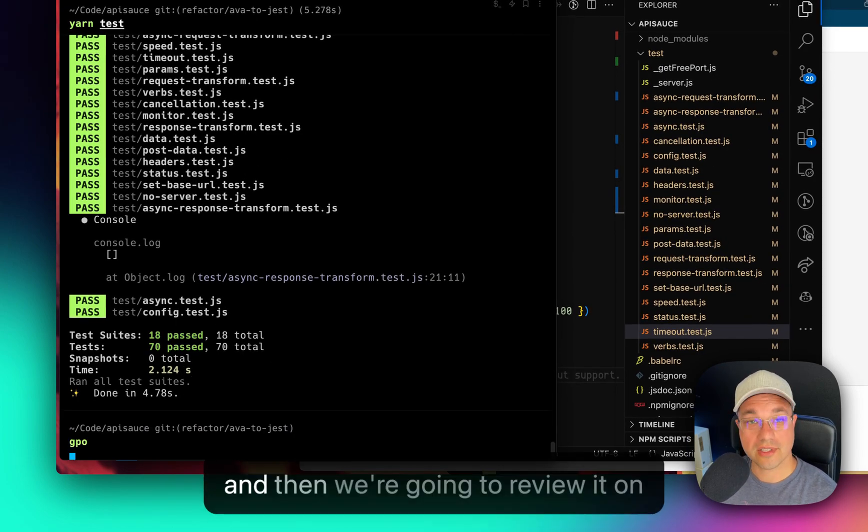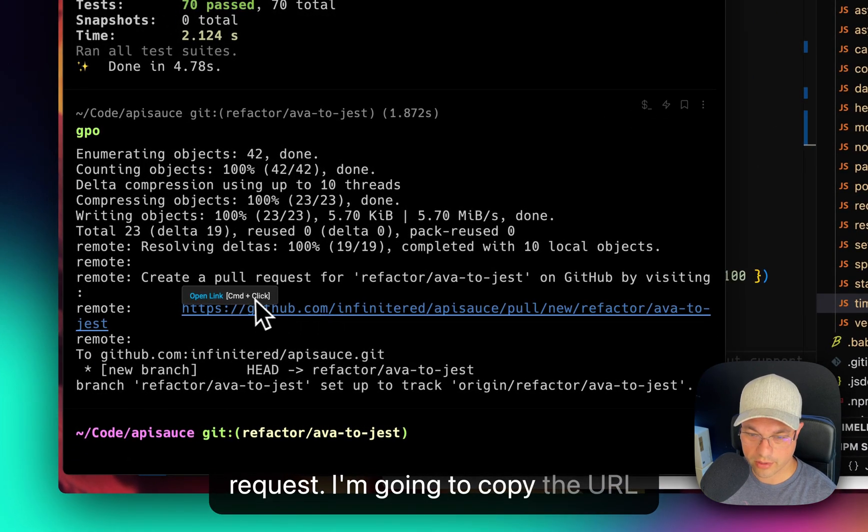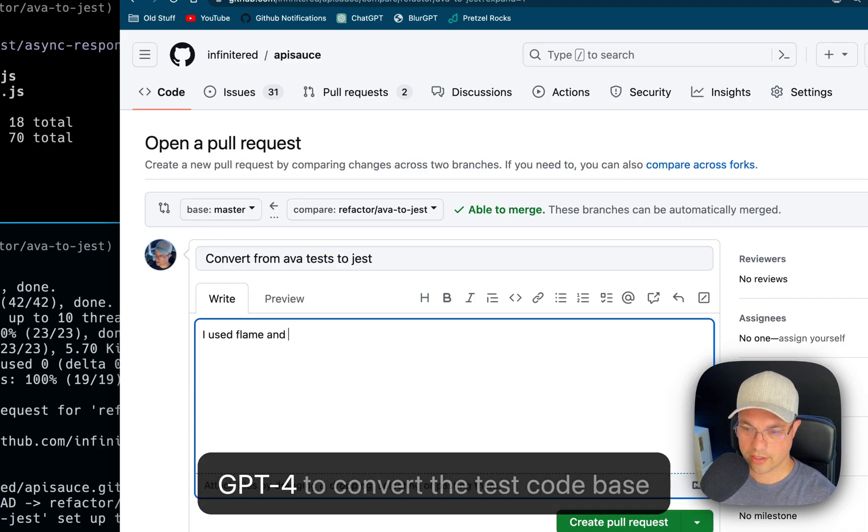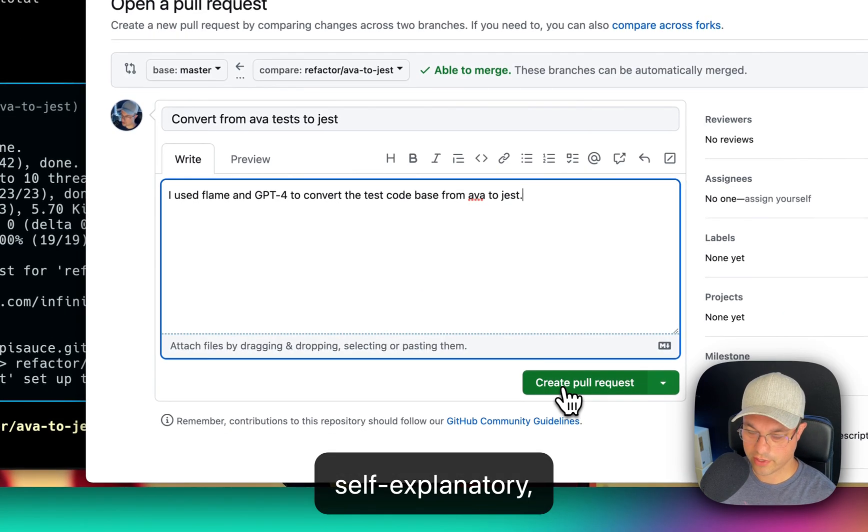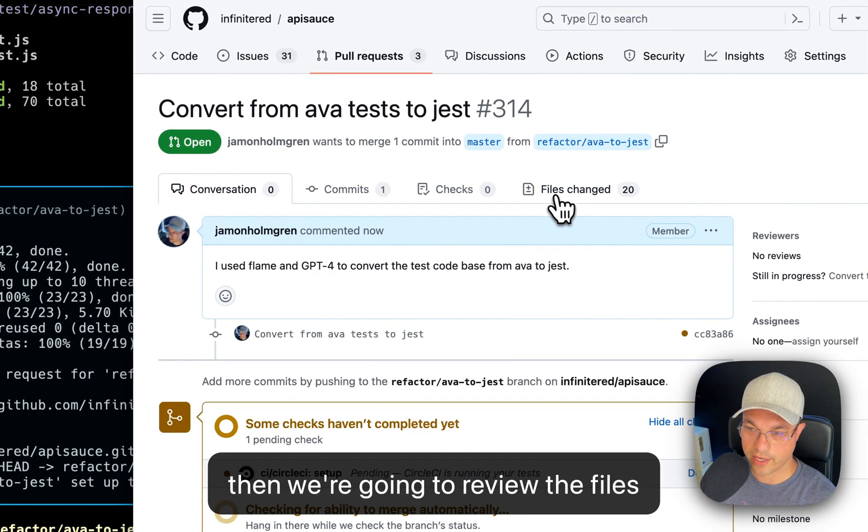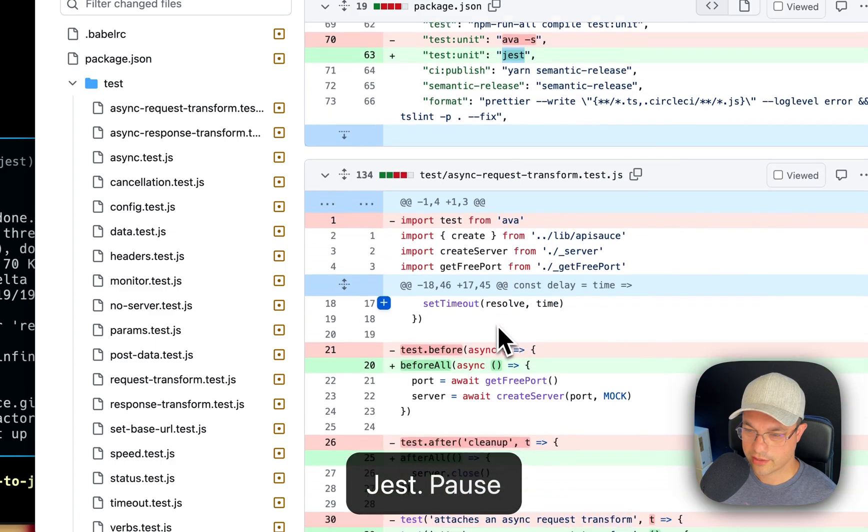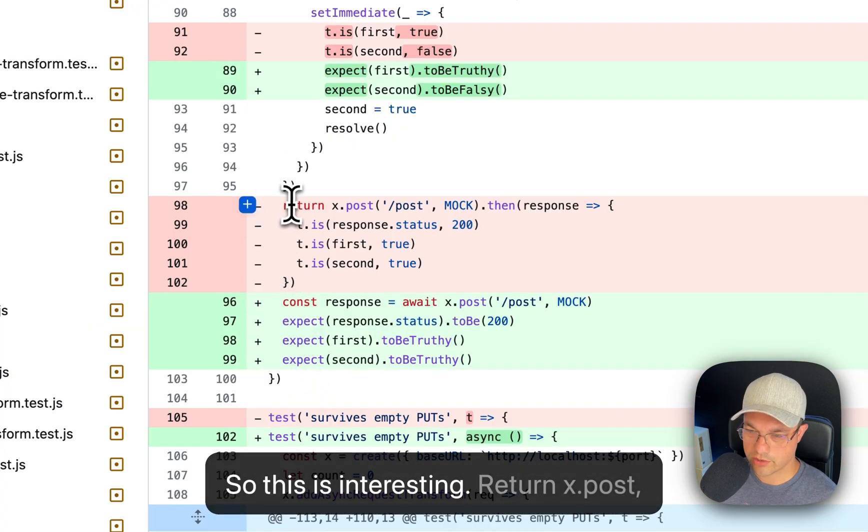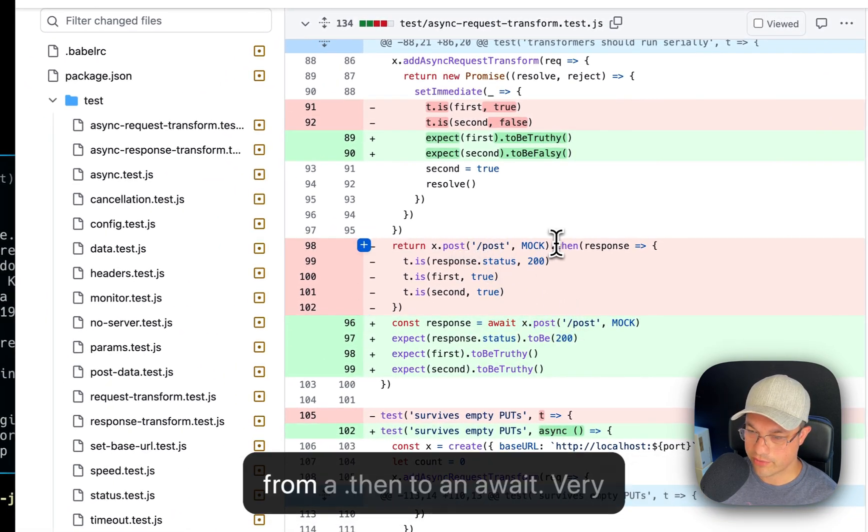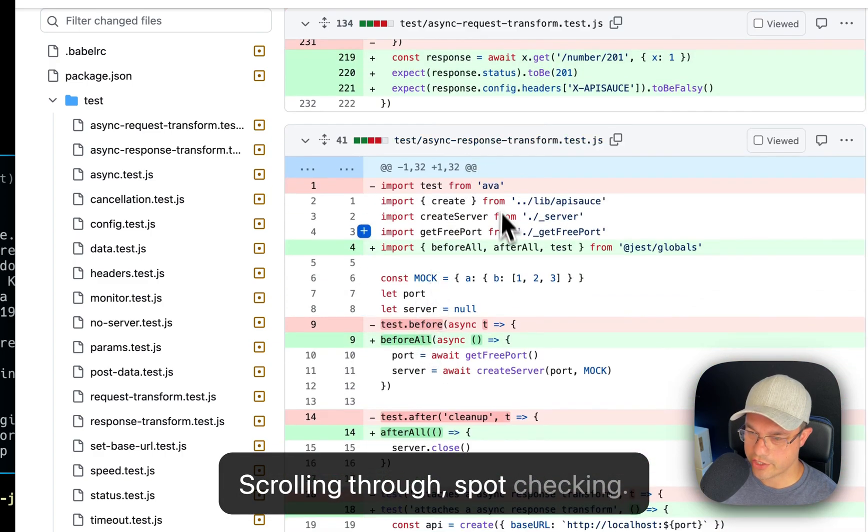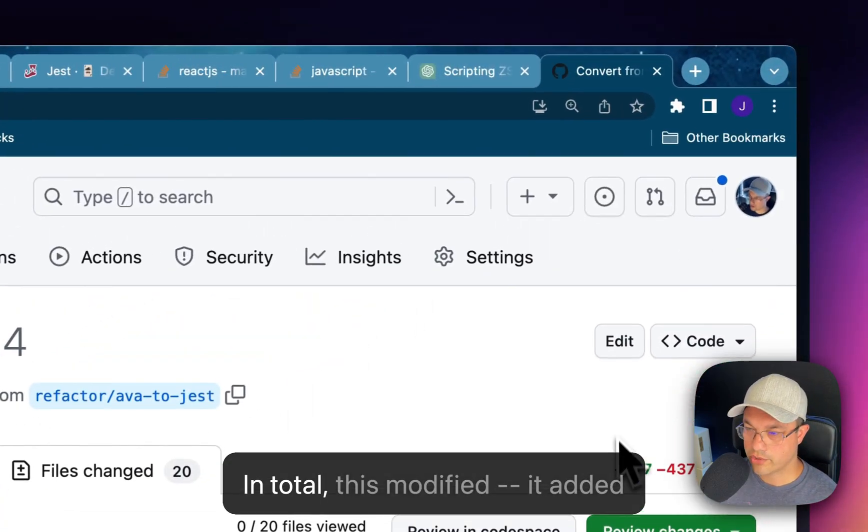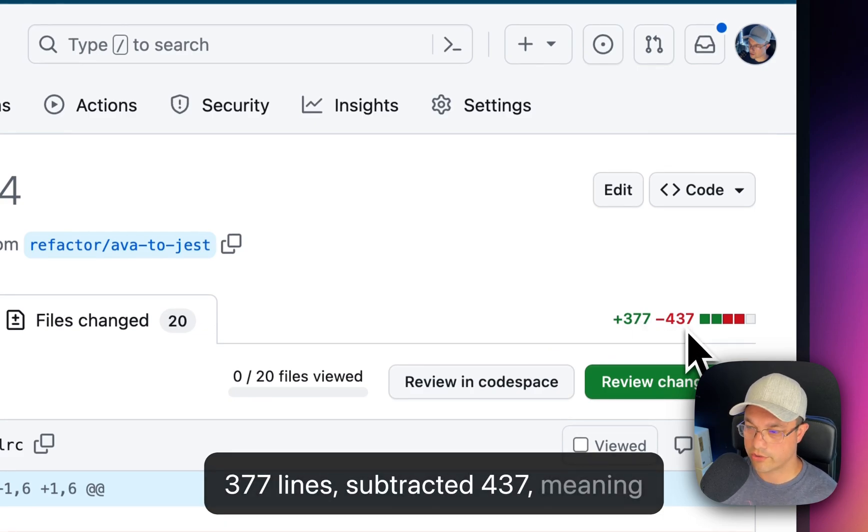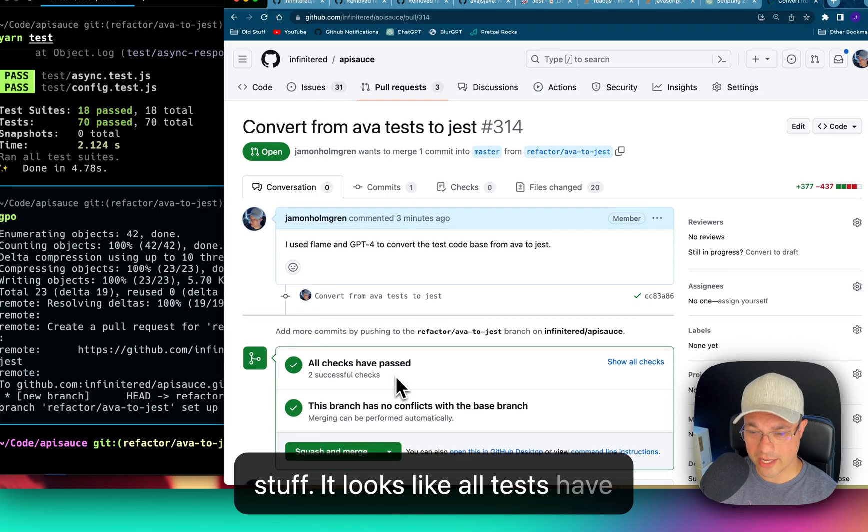I'm going to push this up to GitHub and then we're going to review it on actual GitHub. So here's the pull request. I'm going to copy the URL and paste it in here. Flame and GPT-4 to convert code base from Ava to Jest. I think that's fairly self-explanatory. So let's create the pull request. And then we're going to review the files. Got rid of Ava in package.json. Instead of test Ava -s it's just Jest. Instead of test.before it's using beforeAll. So this is interesting to return x.post. And then it was actually converted to an async function here doing an await instead. So it actually converted that from a .then to an await. Scrolling through spot checking. And after reviewing all of this, it sure looks like it worked well. In total, this modified, it added 377 lines, subtracted 437, meaning that it modified many of those 20 files changed. Pretty impressive stuff. Tests have passed on CI.